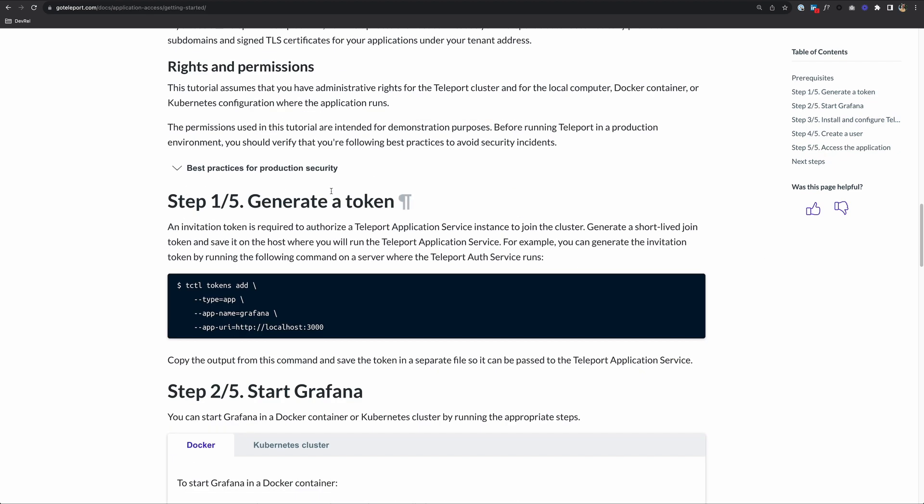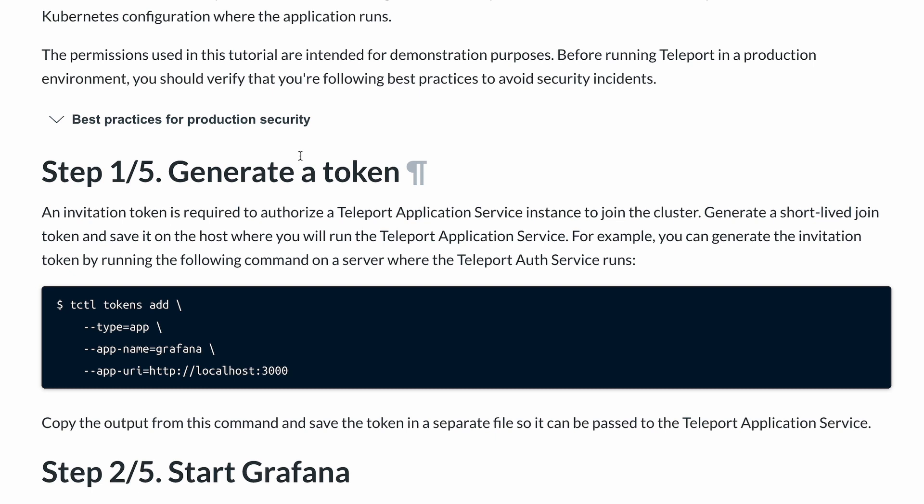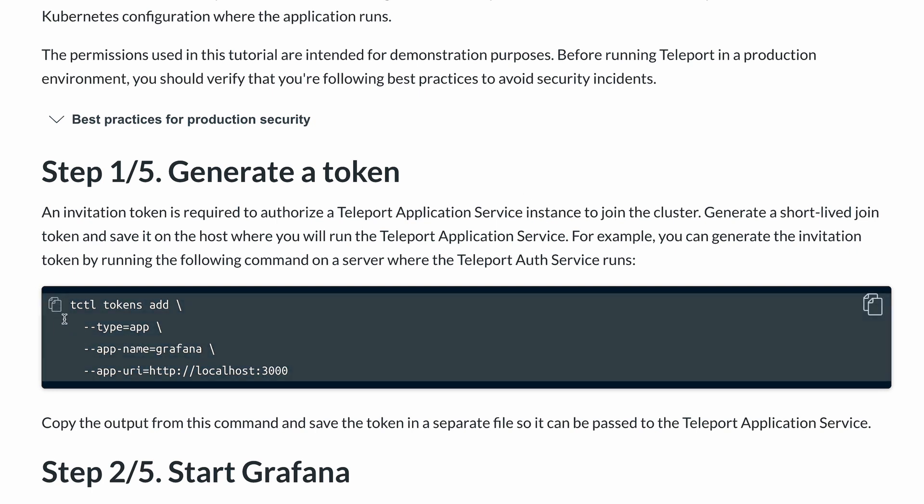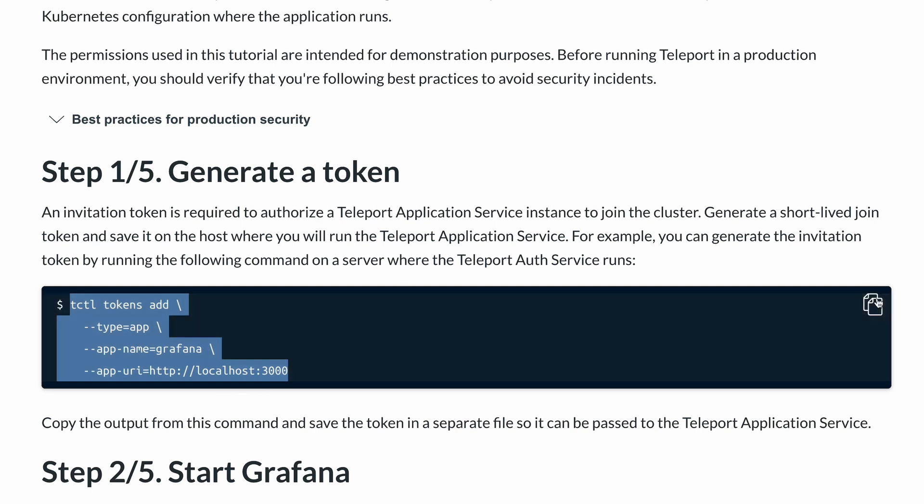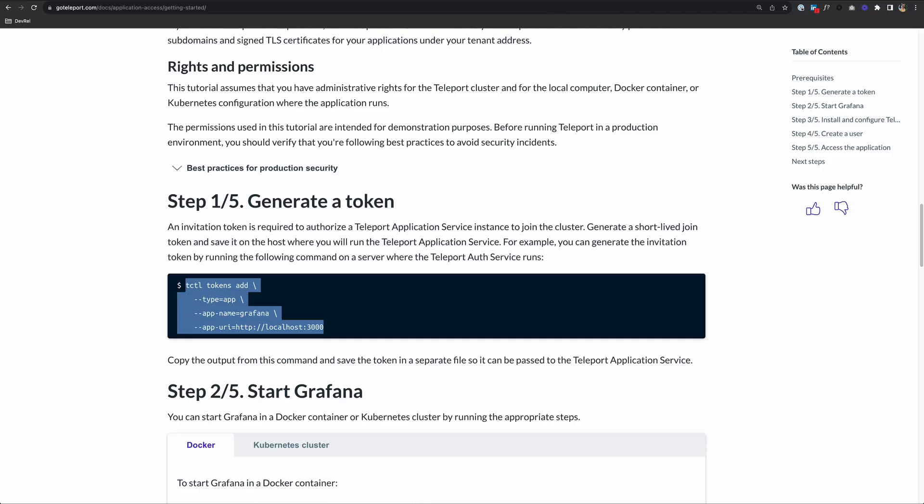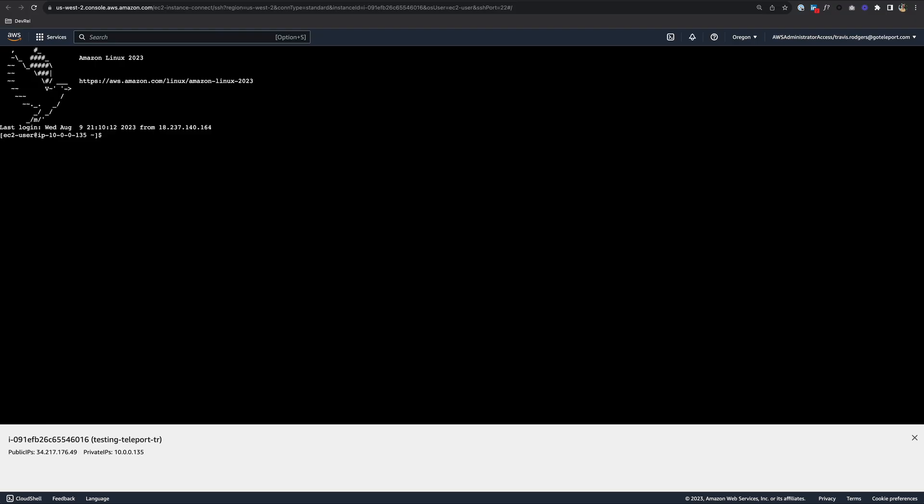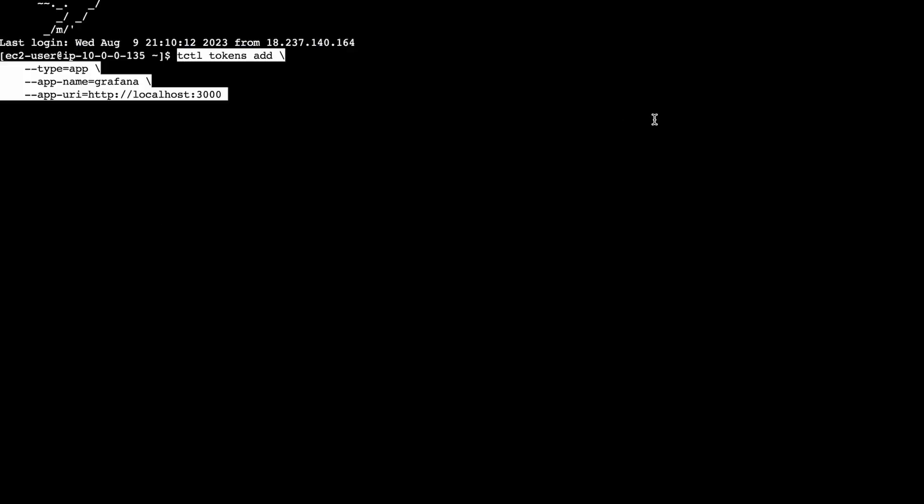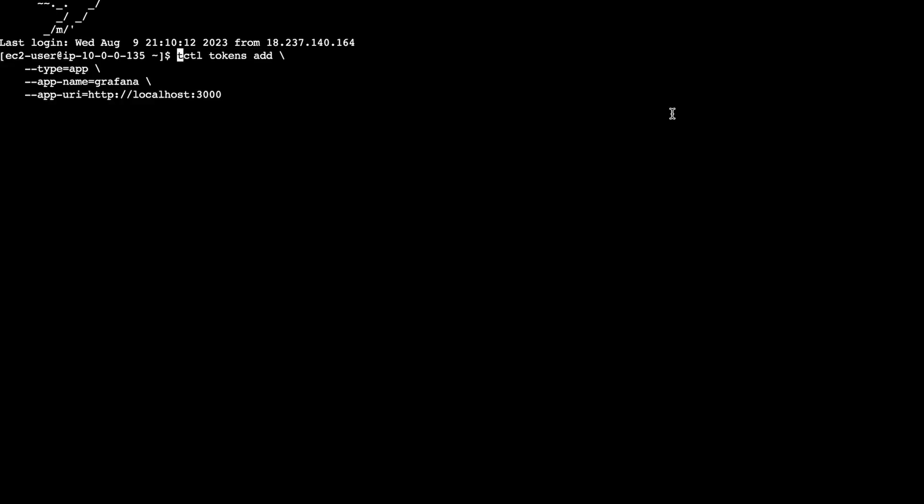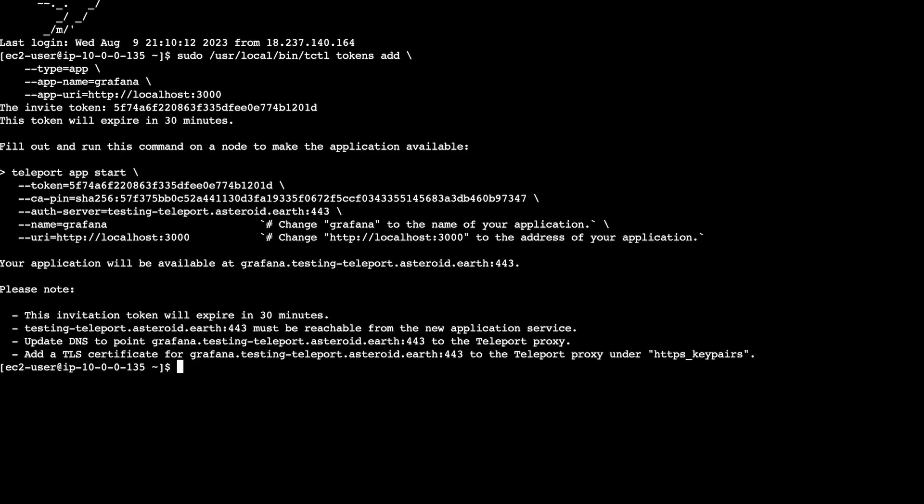Step one of five, generate a token. An invitation token is required to authorize a Teleport Application Service instance to join the cluster. Here we're going to generate a short-lived token, and we're going to run this command on our Teleport cluster. My cluster is also running in an EC2 instance. So I'm going to copy this and open up the terminal to my Teleport cluster. I need to run this as sudo. Let me paste this here and put sudo, and then I'll do the full path to tctl, which is /usr/local/bin. If you don't know the full path, you can just run the which tctl command. Let's hit enter.